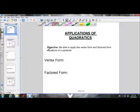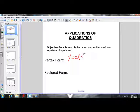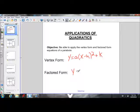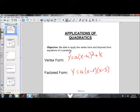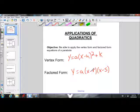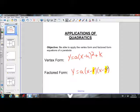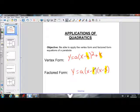Let's first review what the vertex form and factored form of a parabola are. The vertex form is y = a(x - h)² + k. From this equation, we can tell the vertex of a parabola just by looking at the h and k values — the vertex is (h, k). Factored form is y = a(x - r)(x - s). From this equation, we can determine the x-intercepts by looking at the r and s values.